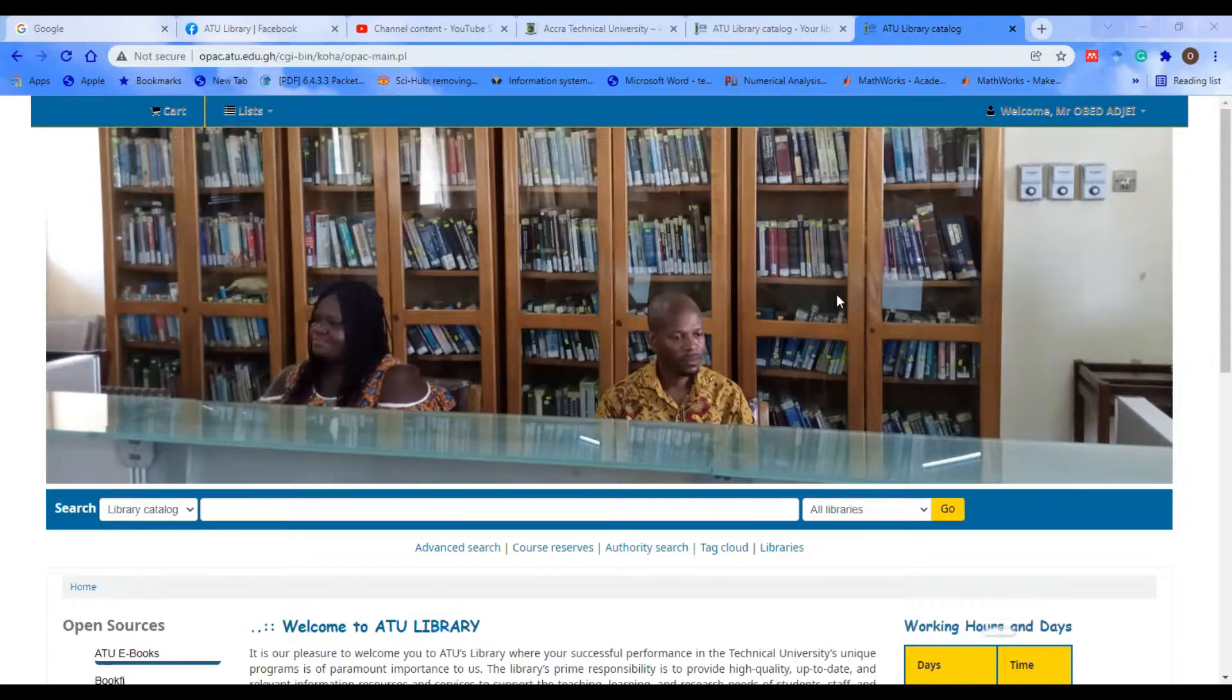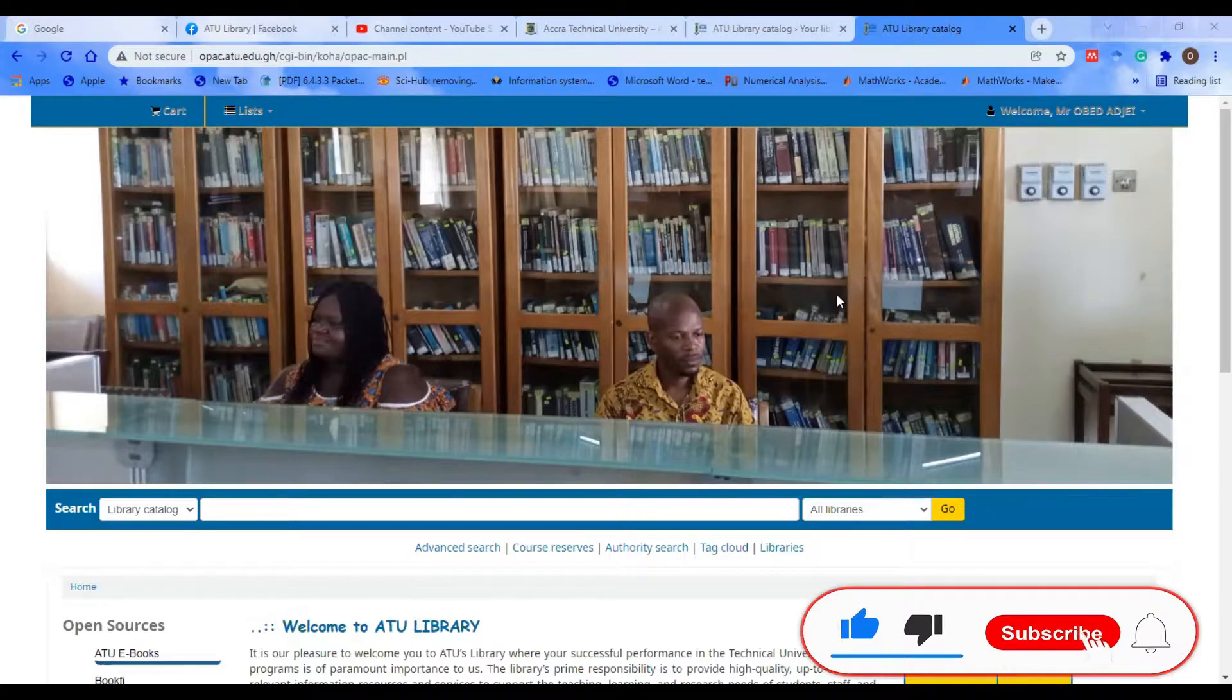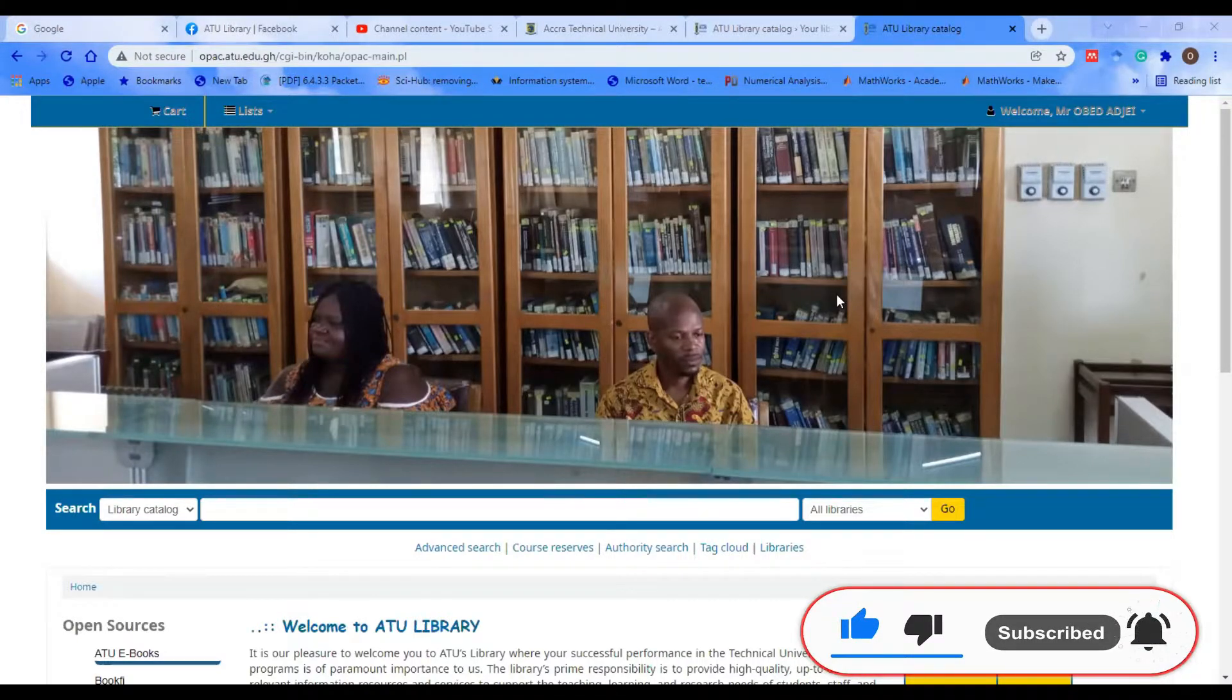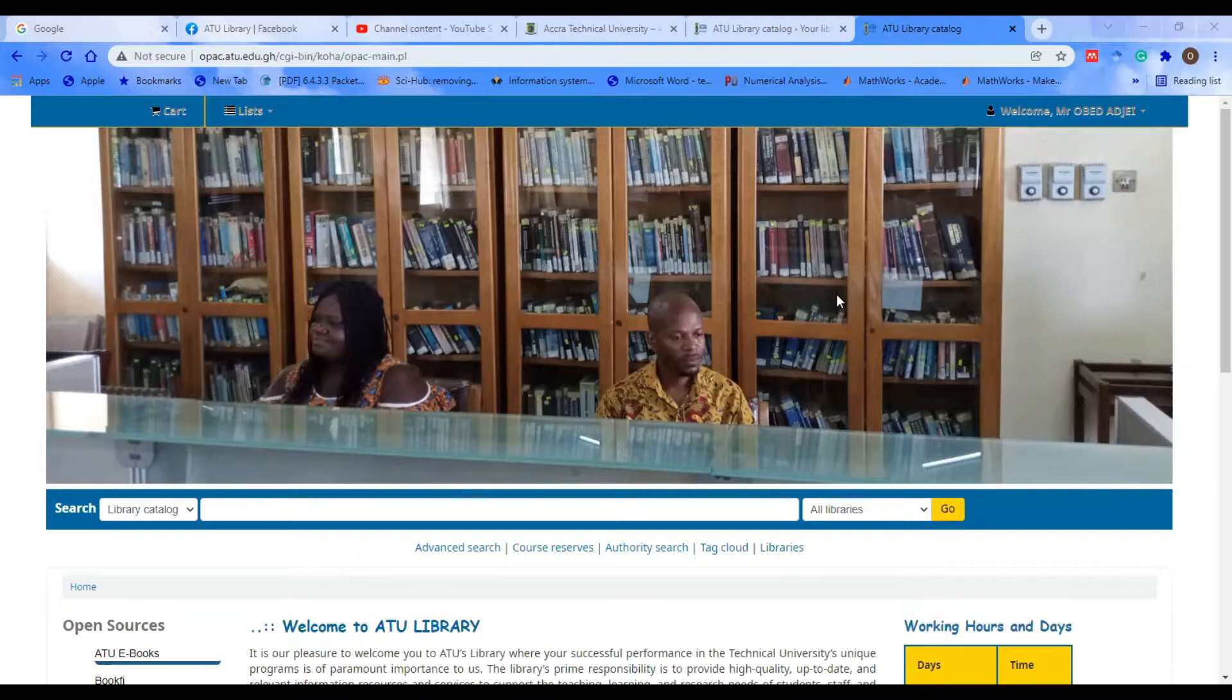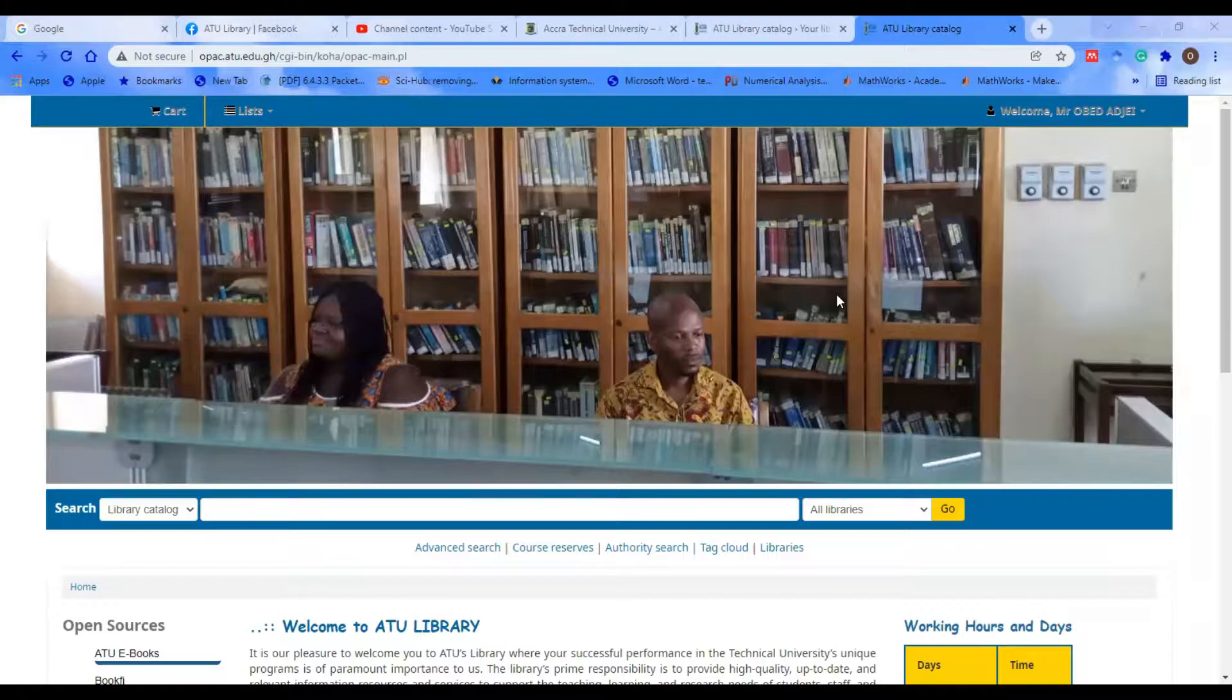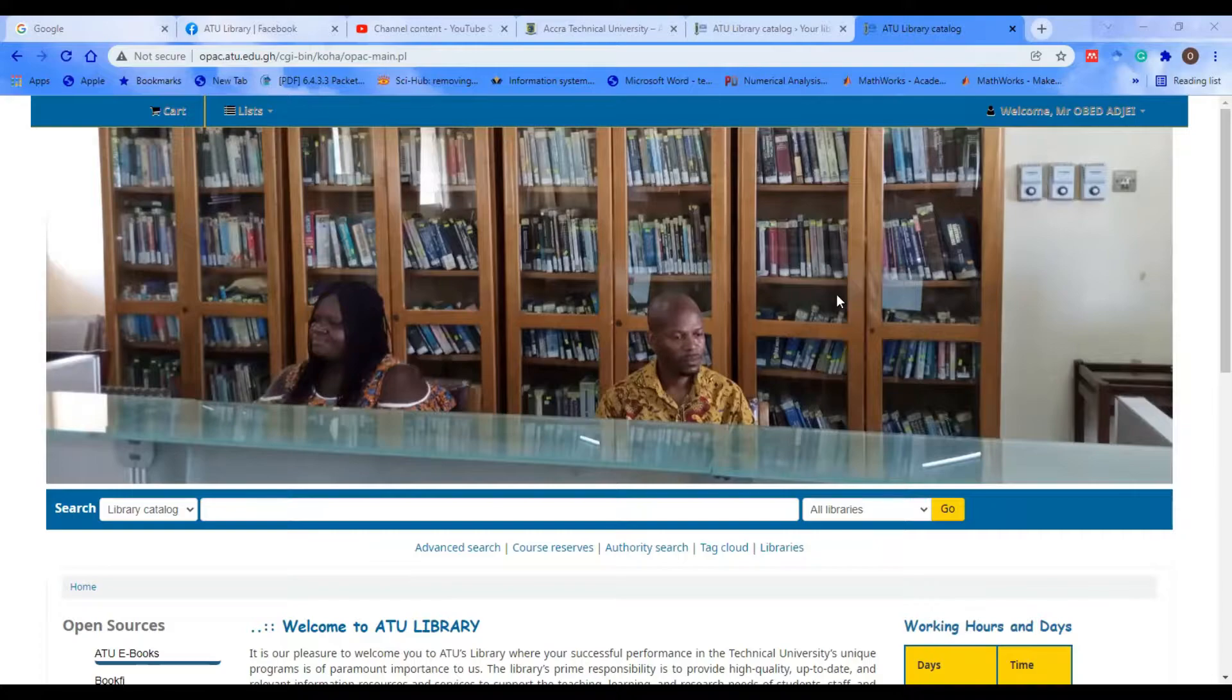Welcome to another session of ATU Library tutorial series. This section brings us to how to place hold on any book found in the OPAC. You search for a book and want to tell the library, 'Hey, I'll be coming for the book. I'm not around at the moment, so keep a copy for me.' When you come around, you get the book, take it home and read it for three days or one week, then bring it back. You can do that remotely. Today's session will take us through how to perform such an activity in the OPAC.